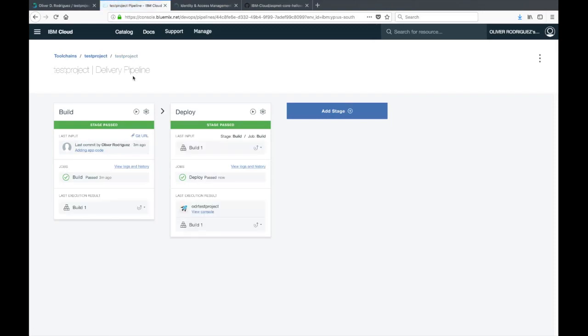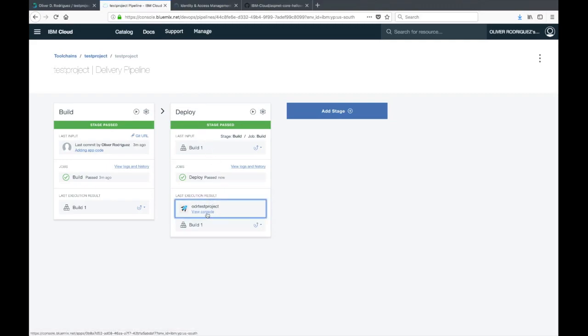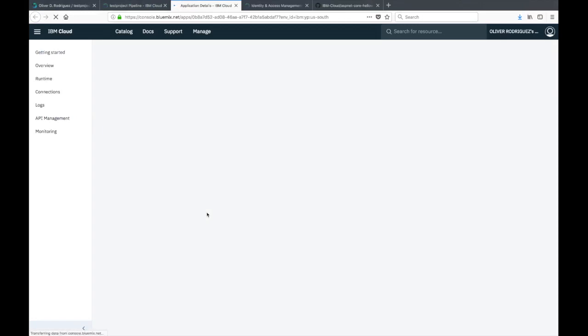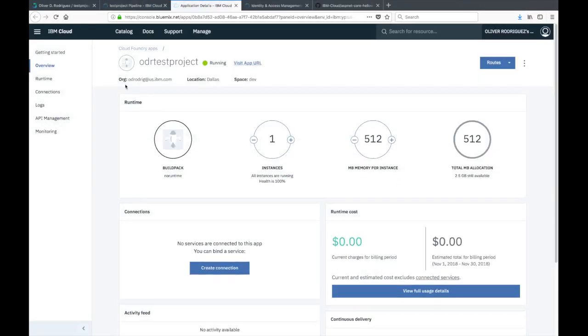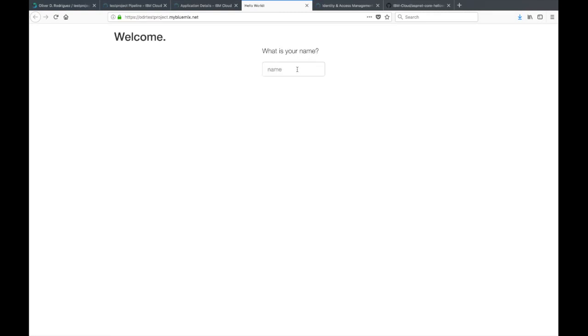Both stages passed successfully. If you look at the bottom of the deploy stage, you have this last execution results. Go ahead and click on the view console button. That will bring you to the IBM cloud overview for your project. If you click on visit app URL, you'll be taken to your live running application. Here it is. As I mentioned, it's a very simple application that just echoes back your name.